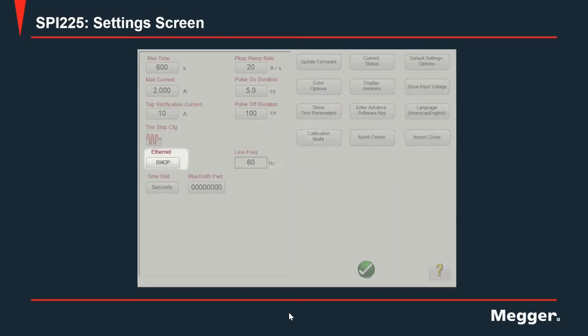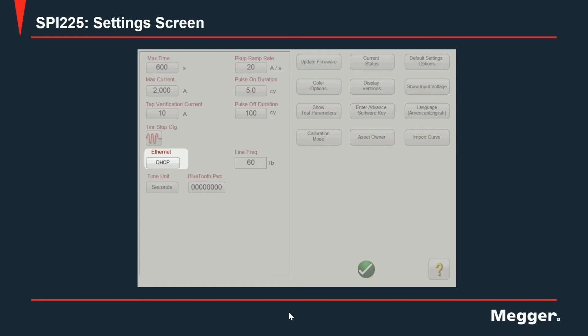Next, we have Ethernet. With this option, you can change the behavior of how the unit connects to the computer either using the DHCP mode which is the default selection or the user inputting a defined IP address.